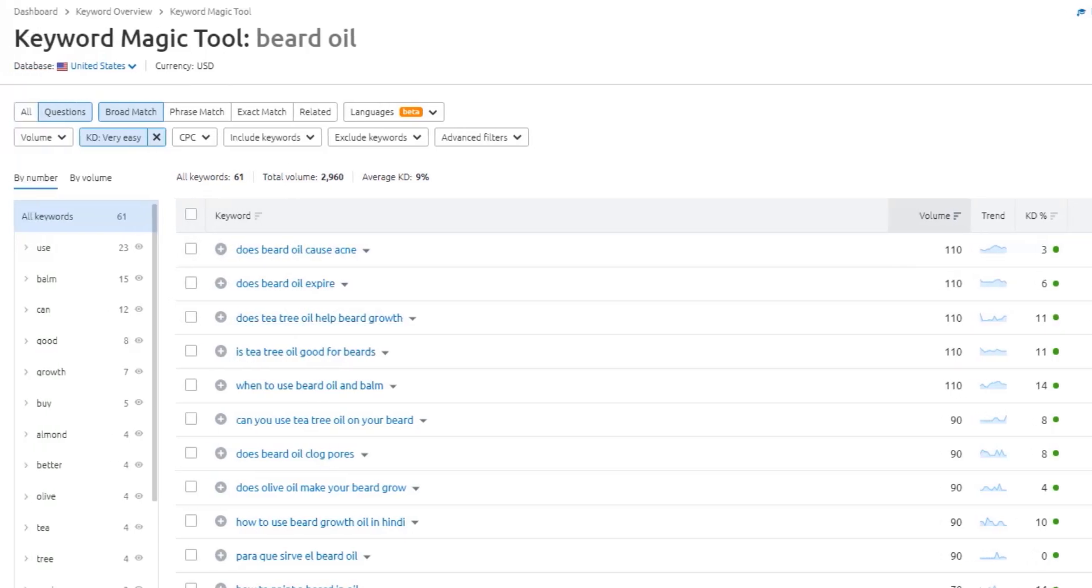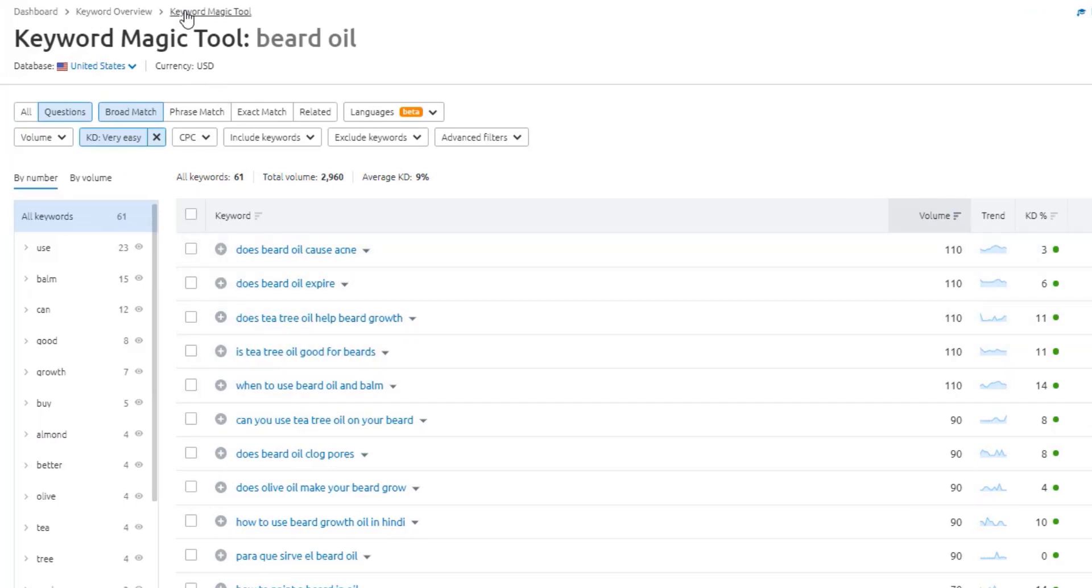Now, if you're using SEMrush or Ahrefs or some of those tools, you can come in and just simply start checking and cherry picking the keywords that you like and start building a question-based keyword list directly inside the application.